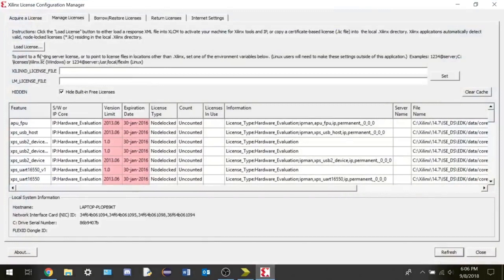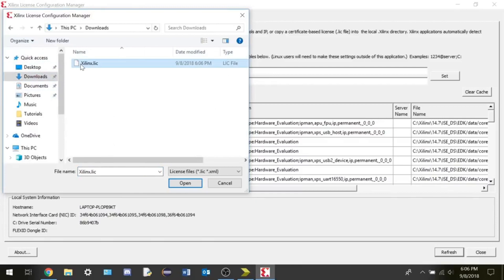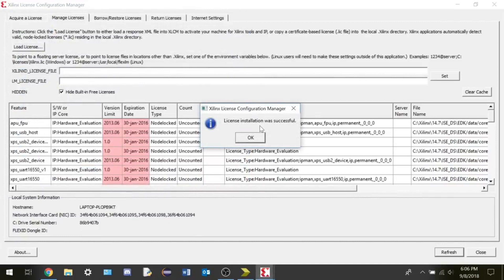Click on load license and select the downloaded file. We can see the message license installation was successful. Now we can start working.